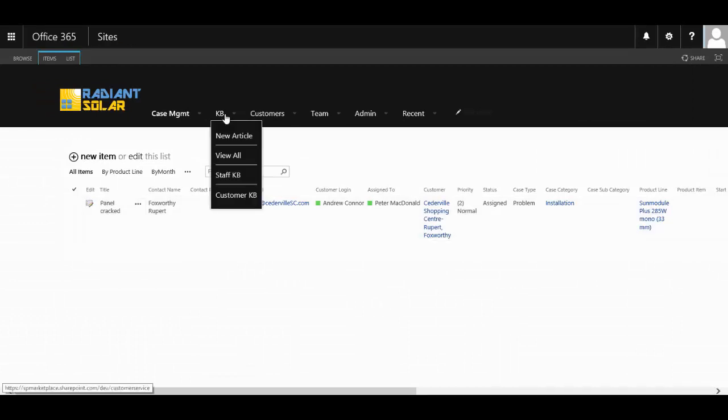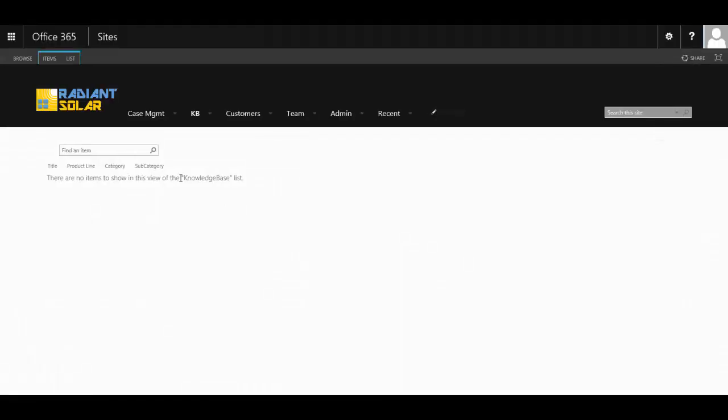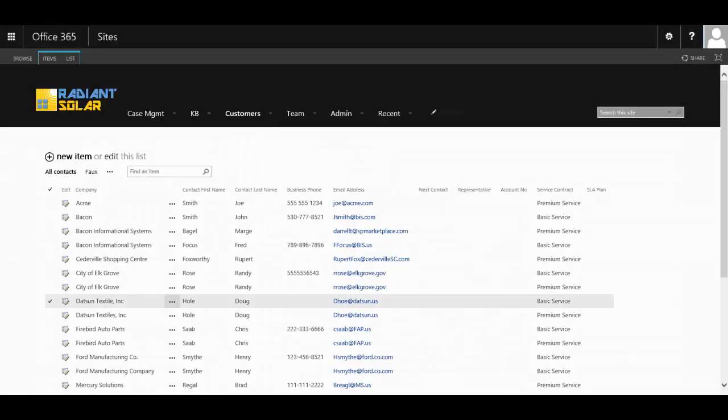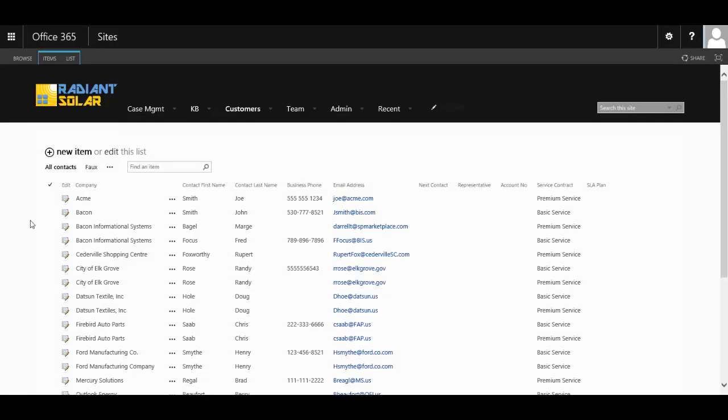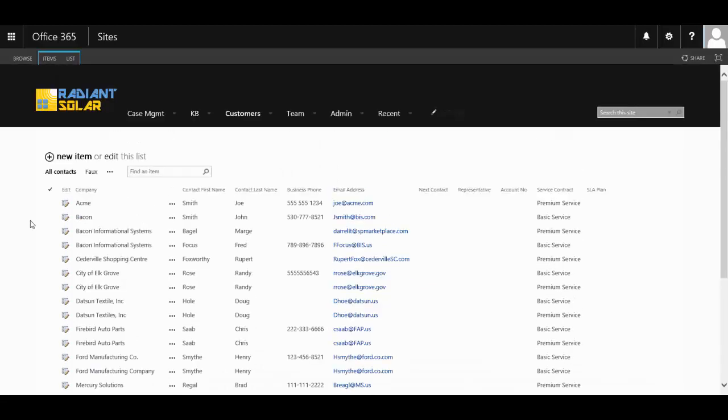They have access to knowledge base articles, not only for themselves but articles that can be made available to your end users. You can maintain all your customers through this portal as well and the contacts.